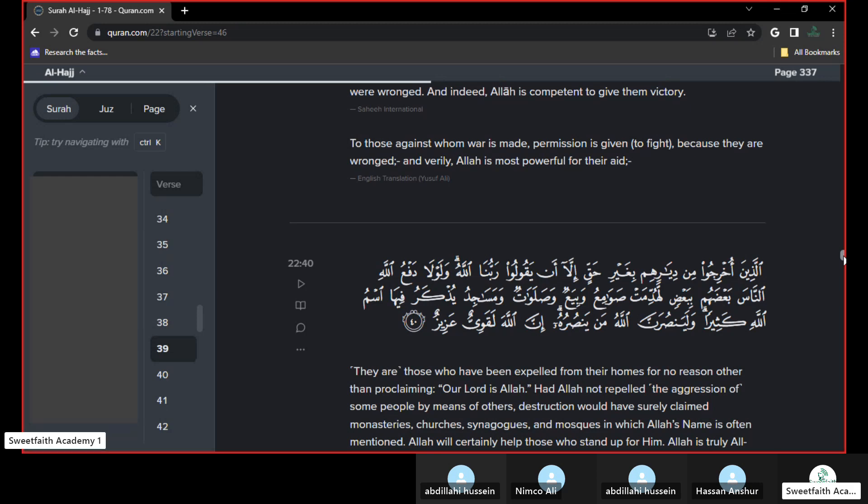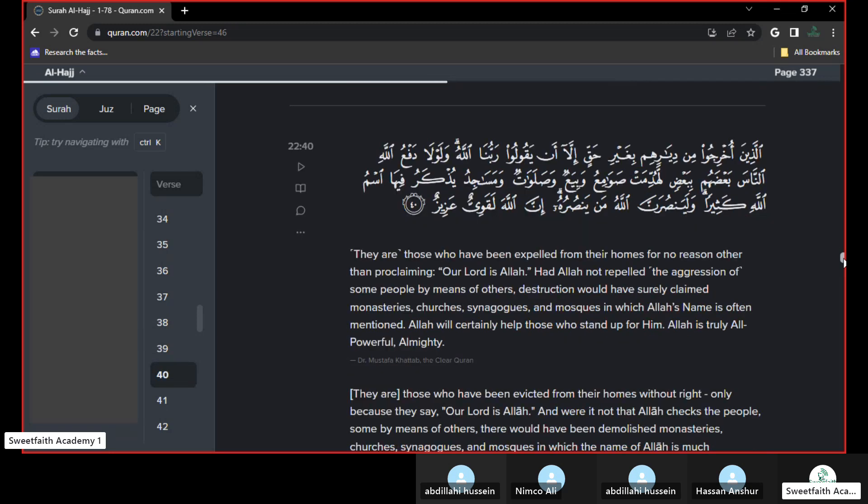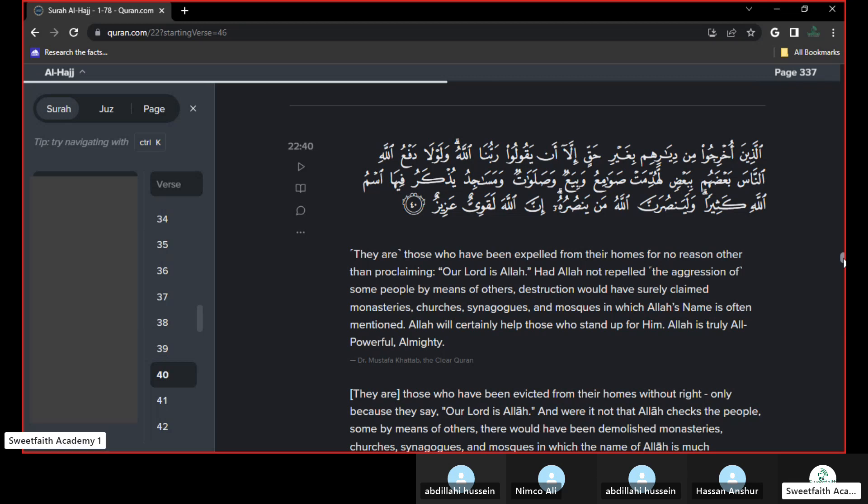Because of Tawheed they were kicked out of their houses and their towns. And this was, obviously he's talking about the companions and the Prophet Sallallahu Alaihi Wasallam. When they migrated, he said, they took their own Prophet out. Now they're going to be destroyed.